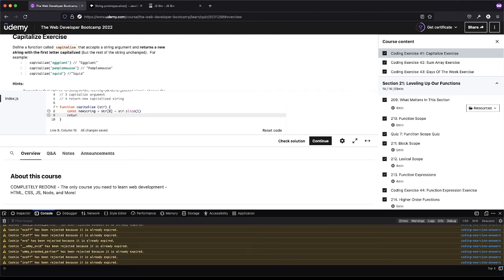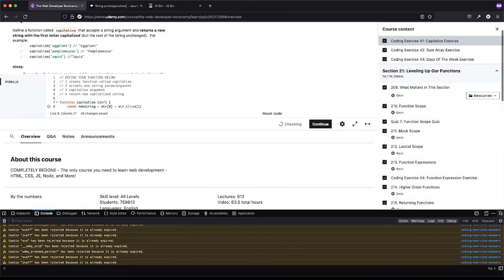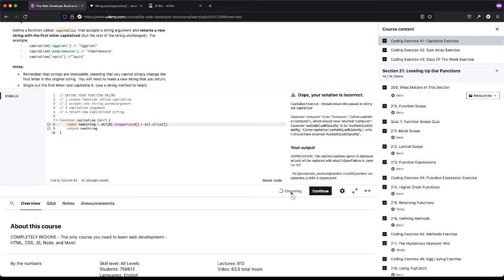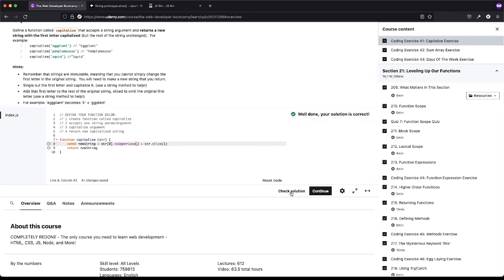Let's see if that works — let's see what errors we get if it doesn't. Okay, expected 'computer' to be 'Computer'. So we didn't actually capitalize the first letter, and that's because I didn't do dot toUpperCase. So let's see if that helps fix it. And it does — awesome. So we just wanted the first letter of the word to capitalize, so we literally just grabbed that first one and made it uppercase.